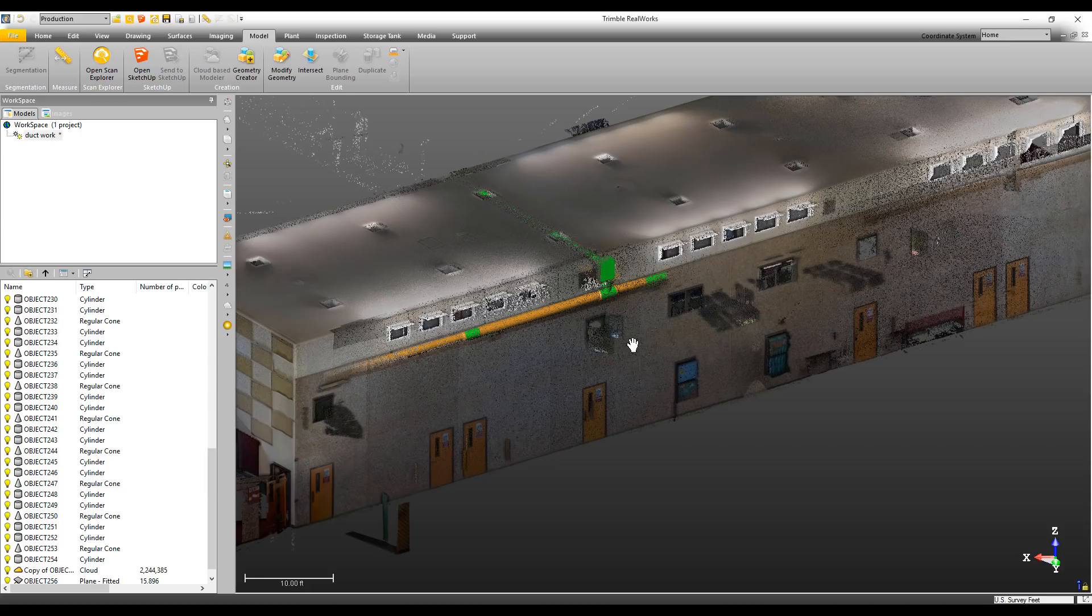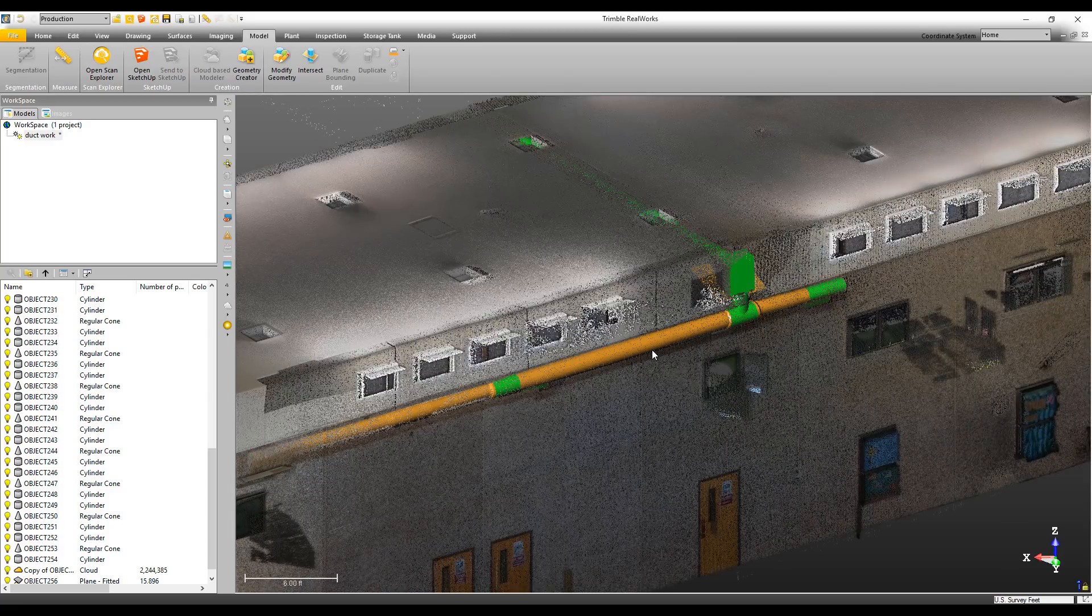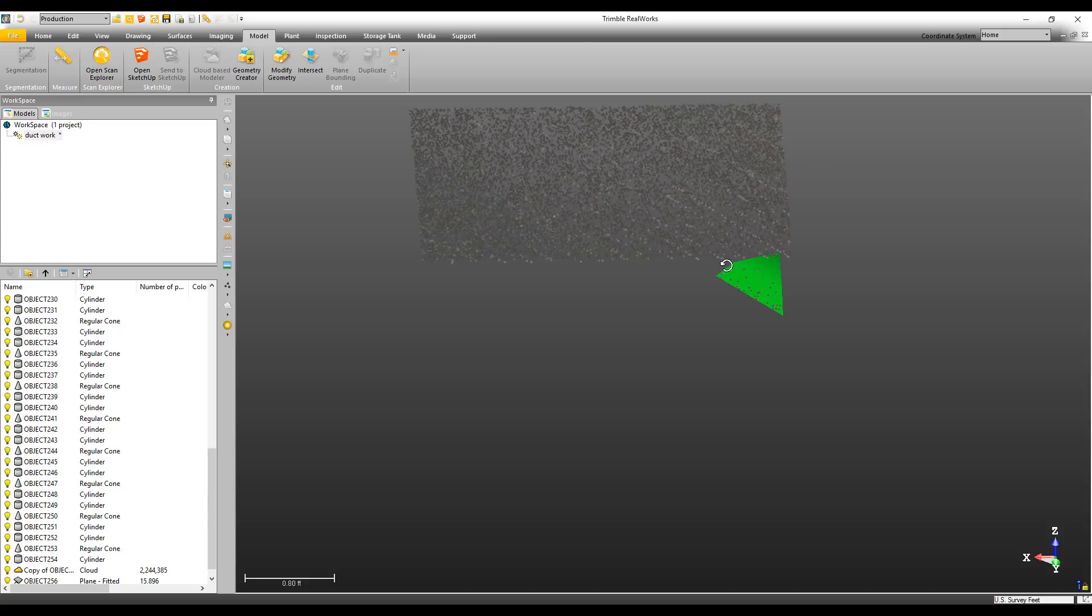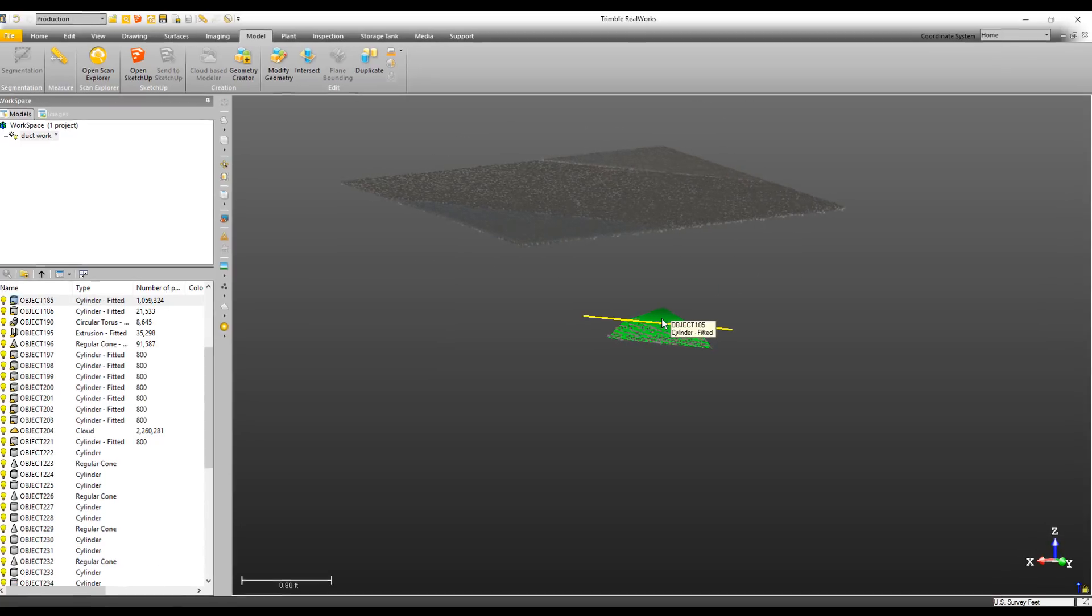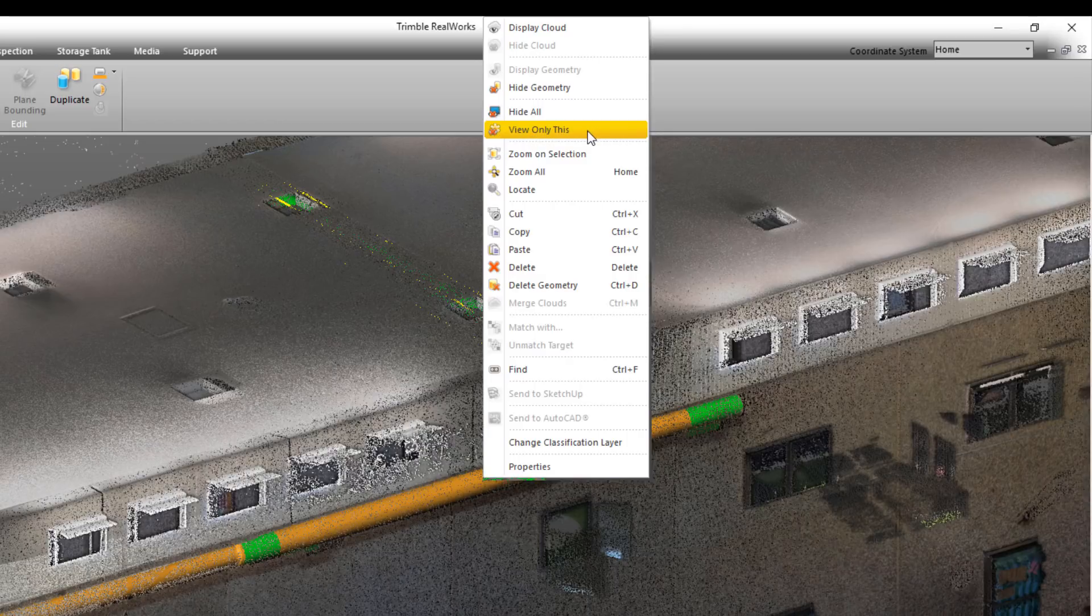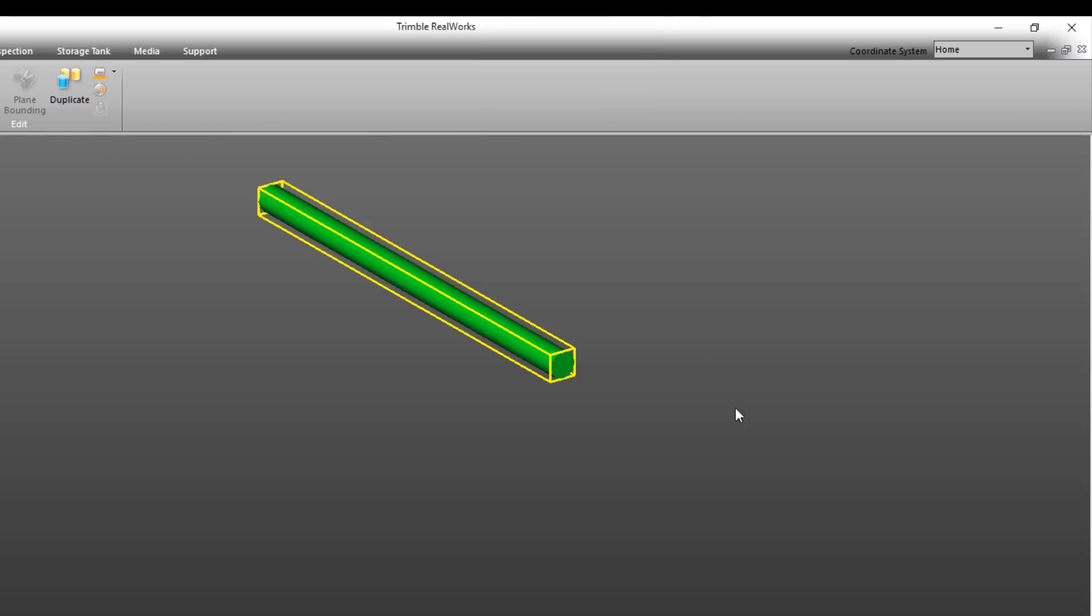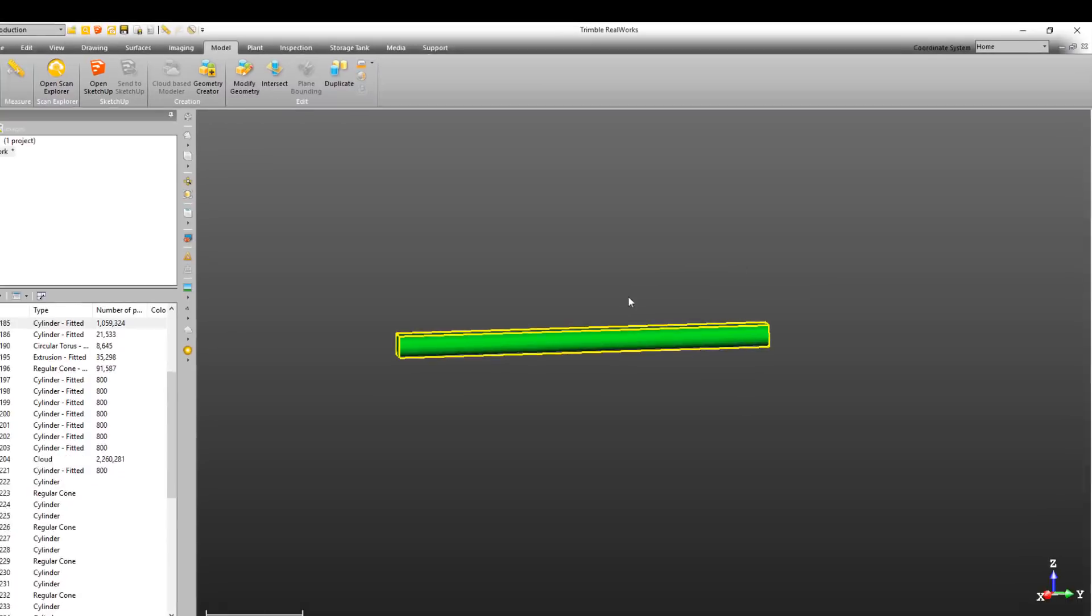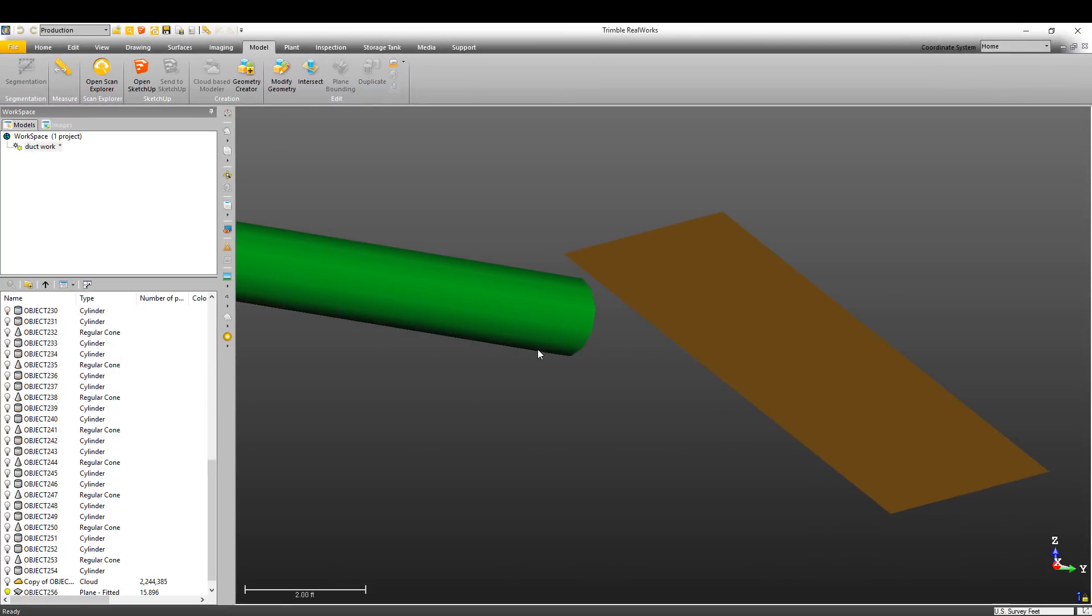Once I've finished modeling all my ductwork, maybe I want to look at one specific component without having the cluttered view of seeing everything else. All I need to do is select the component, right click, and from the contextual menu, choose the option View Only This. Then as you can see, it's hidden everything except for the selected object or objects.